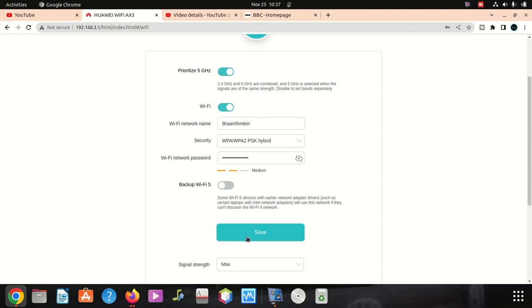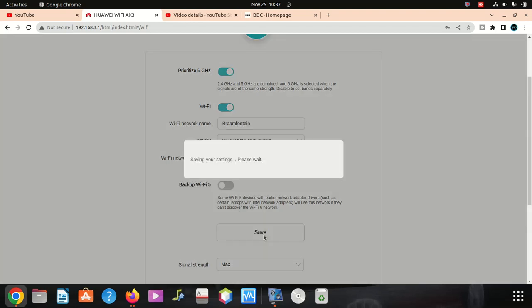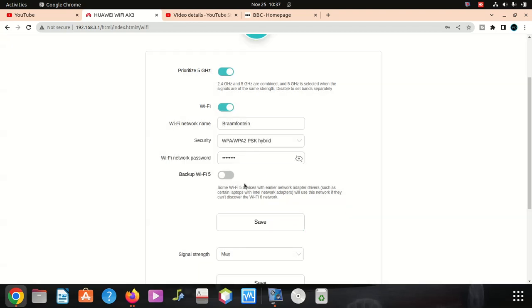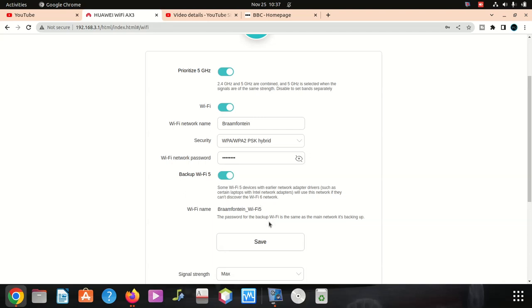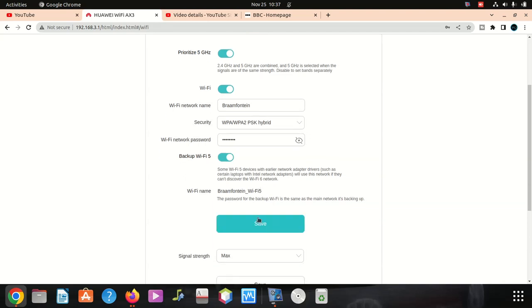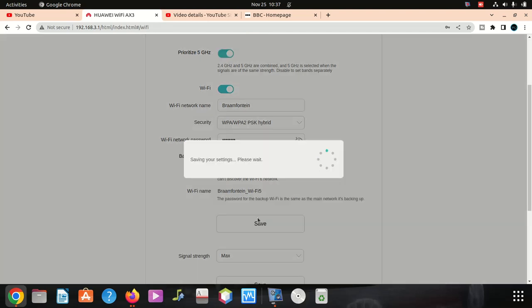I'm gonna save. We can also click on backup and say okay.